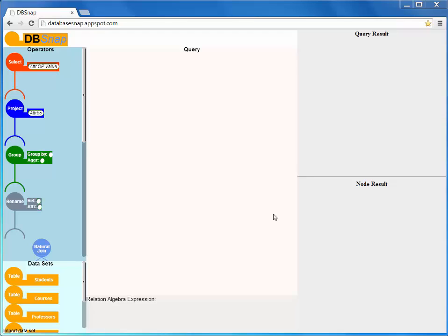In this demonstration, we present dbSNAP, a web-based application to build database queries, particularly relational algebra queries, by snapping blocks.